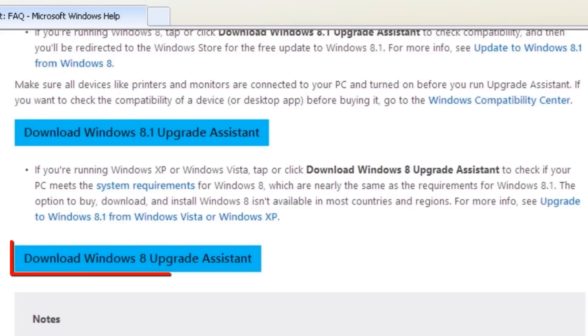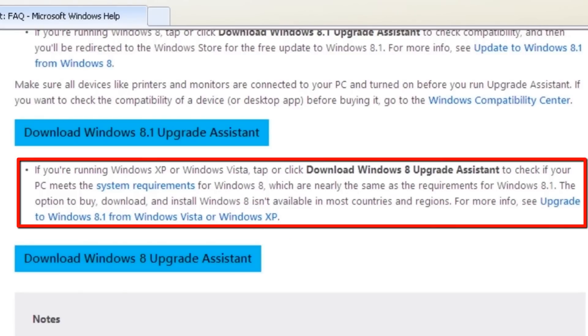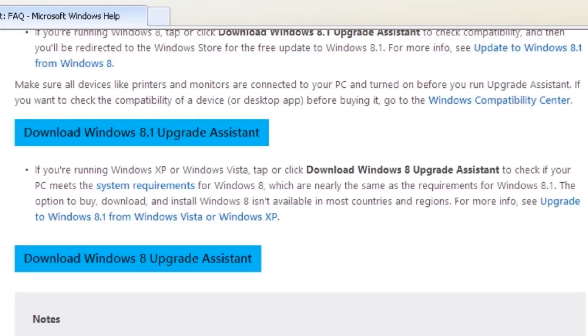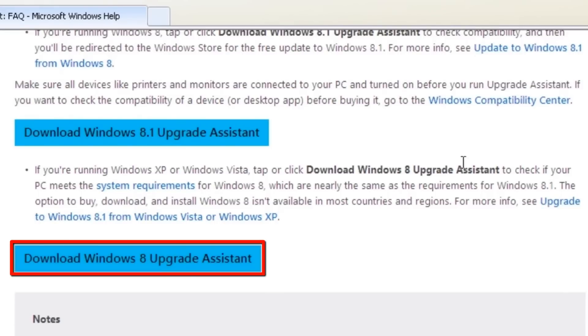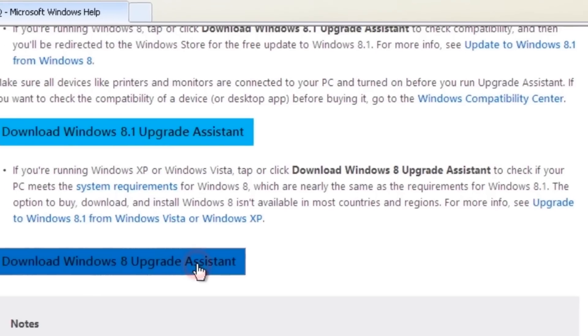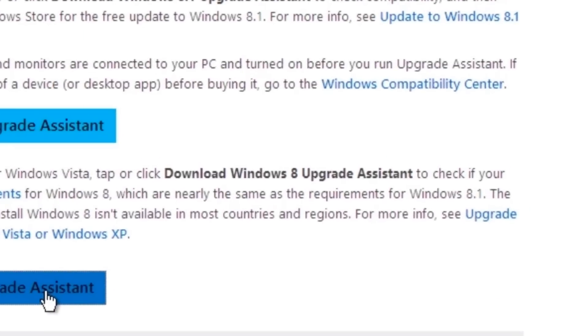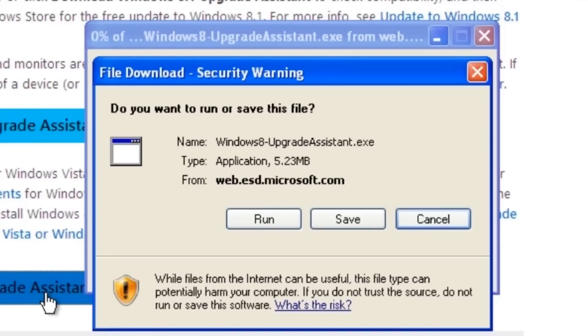Make sure to select the Download Windows 8 Upgrade Assistant button below the information about Windows XP. If you get a security warning, click the Run button to download and then automatically start the Upgrade Assistant.